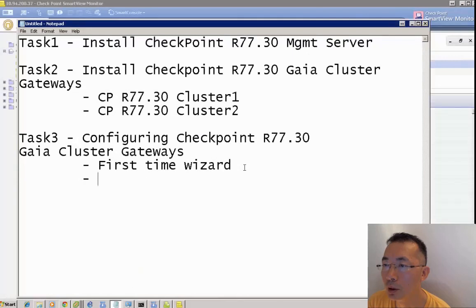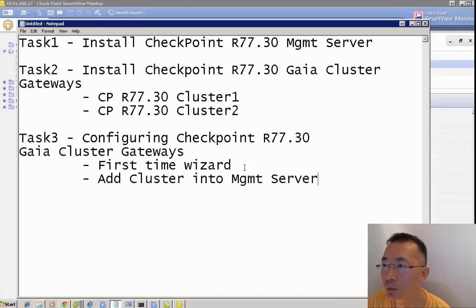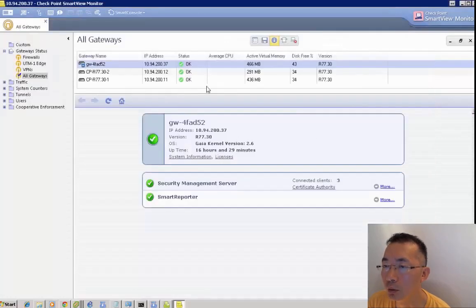Basically, we have a couple of tasks. Task 1: install CheckPoint management server. Task 2: install CheckPoint R77.30. Task 3 is this video.